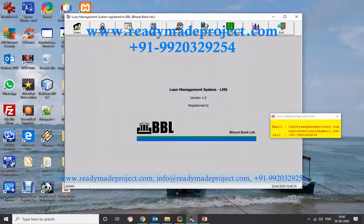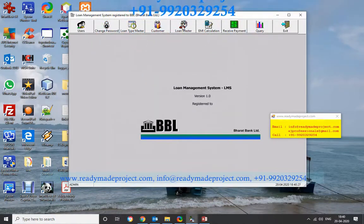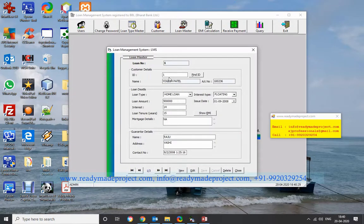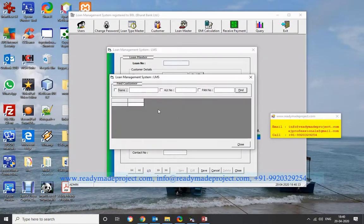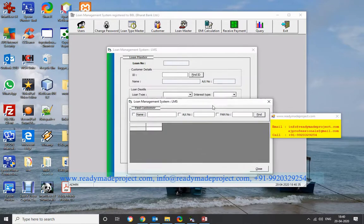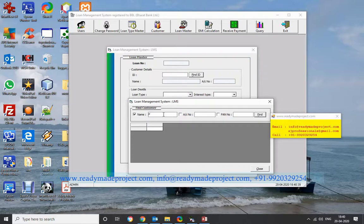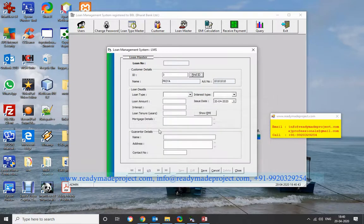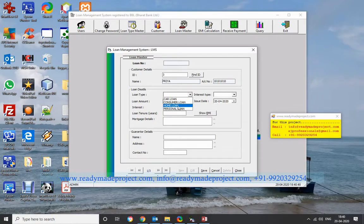Now, if this customer wants a Consumer Loan, click New, then Find ID. If you don't know the customer ID, you can search — type a letter and it will appear. Double-click to select the customer, and it will show the name and account number. Select the loan type as Consumer Loan, and the interest rate of 15% will come automatically.